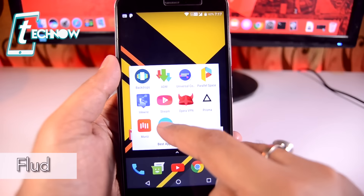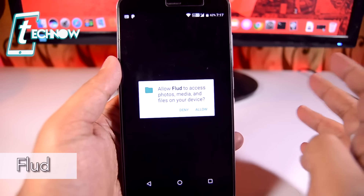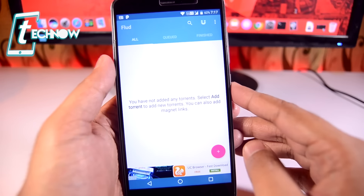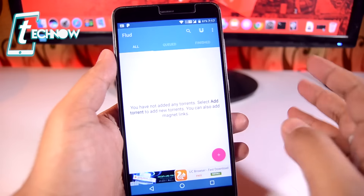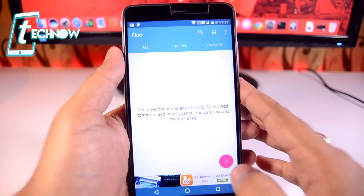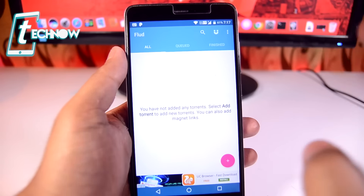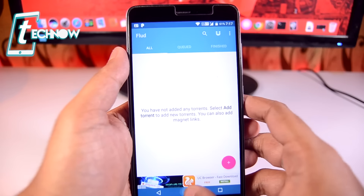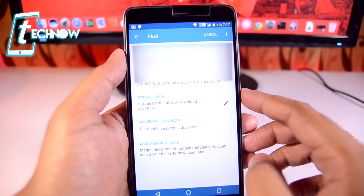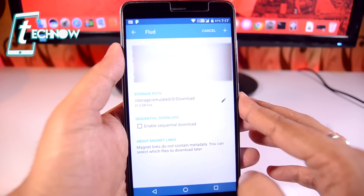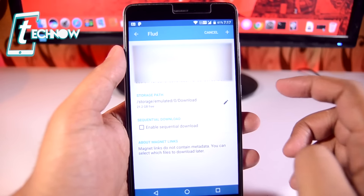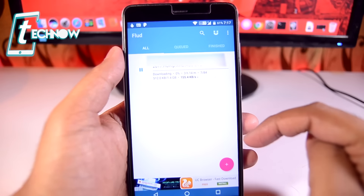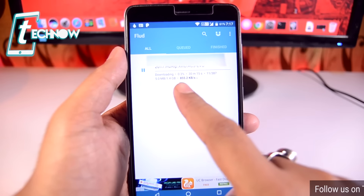Last but not least we have Flood. Flood is an alternative to BitTorrent or uTorrent and you can use it for downloading torrents on your Android device. I definitely recommend trying Flood instead of uTorrent or BitTorrent — it gives very high torrent download speeds. I'll show you quickly: the torrent magnet link has been added to Flood, and to start the download just tap the plus button.